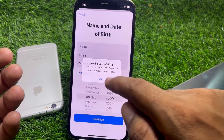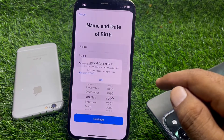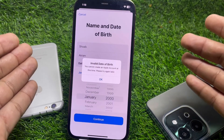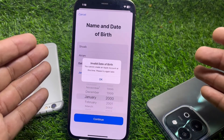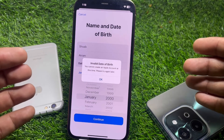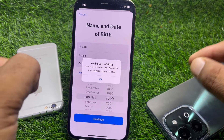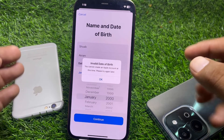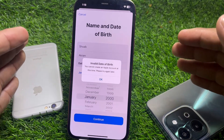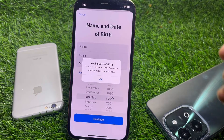Here I have selected my date of birth, and you can see the error: 'Invalid date of birth. You cannot create an Apple ID account at this time, please try again later.'